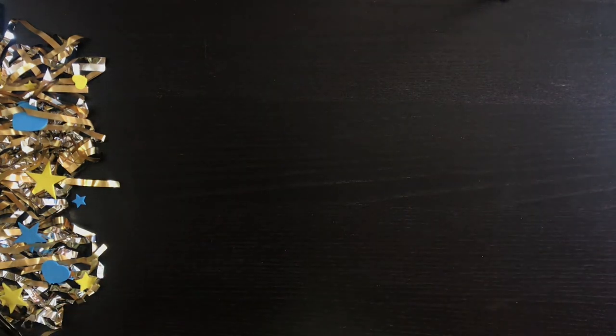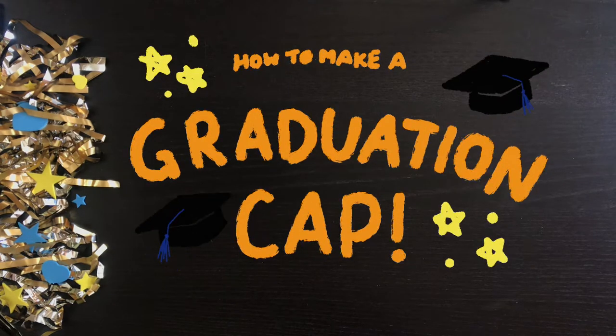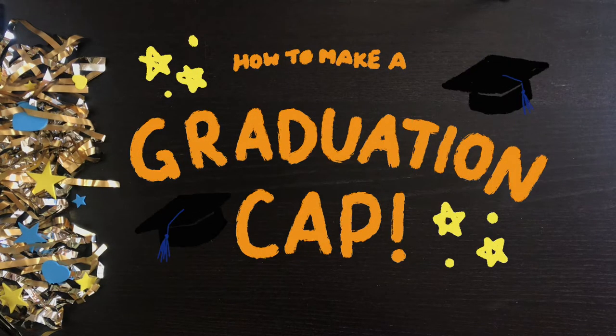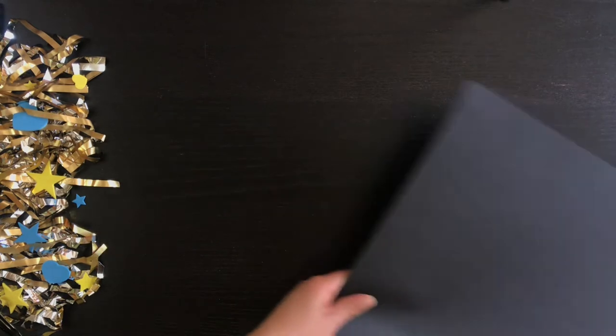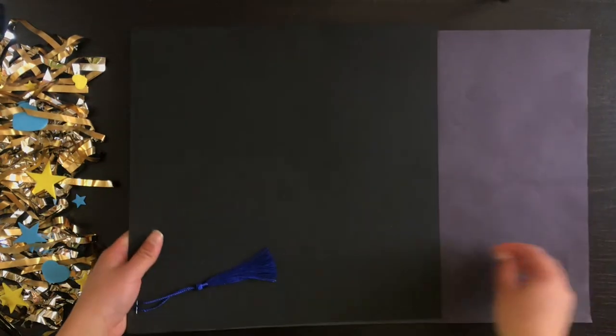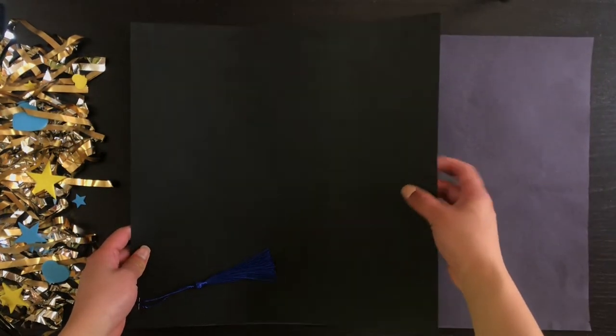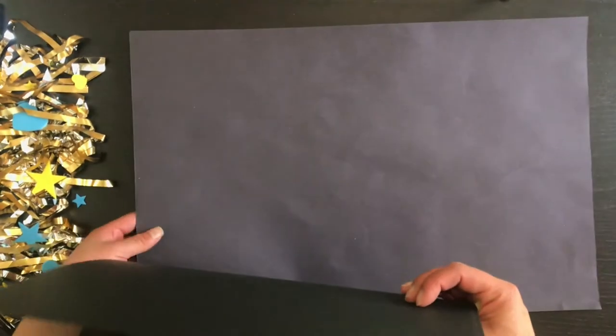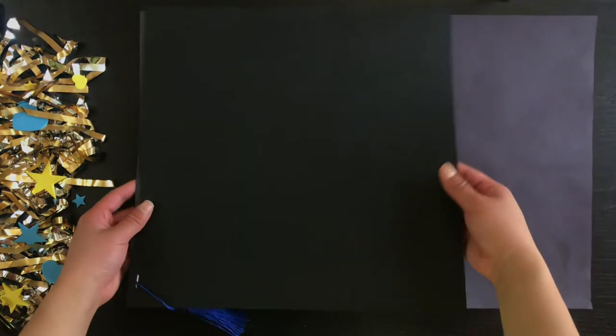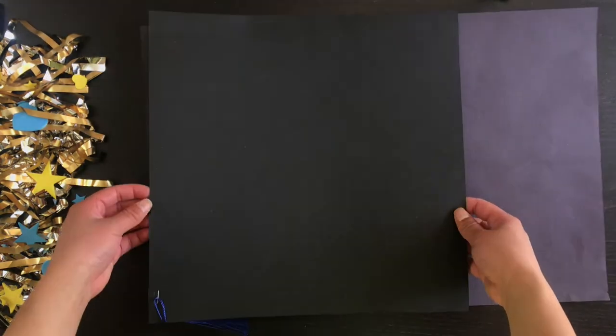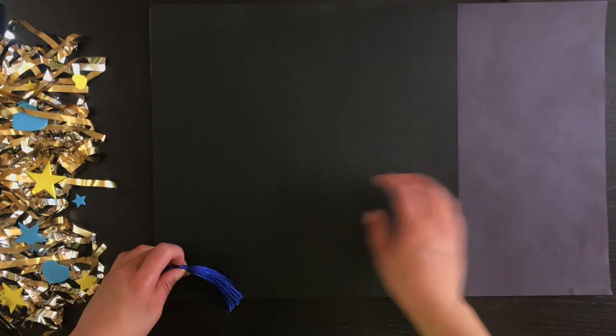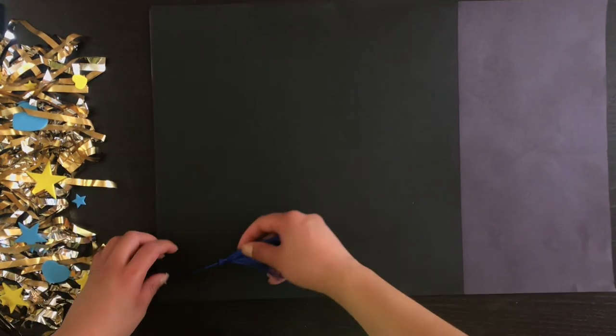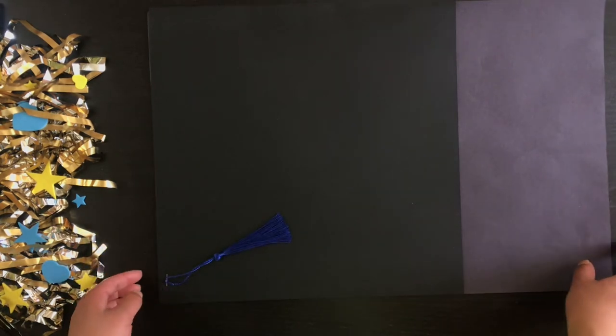Hey friends! Today we are going to be making a paper graduation cap. The materials you need are a big long piece of black construction paper and a smaller piece of black cardstock, as well as a tassel.